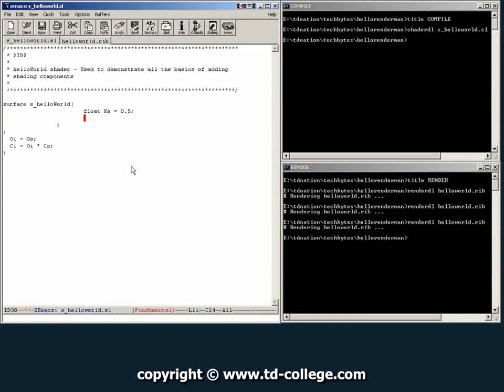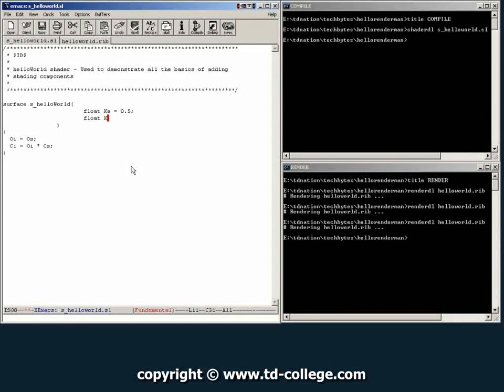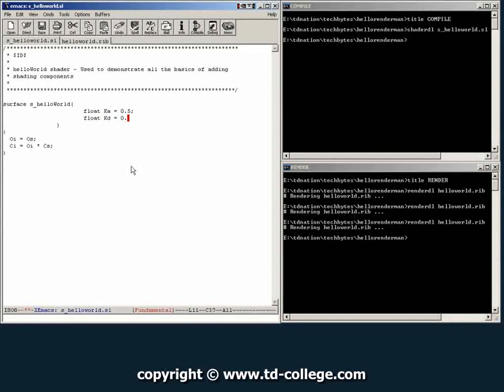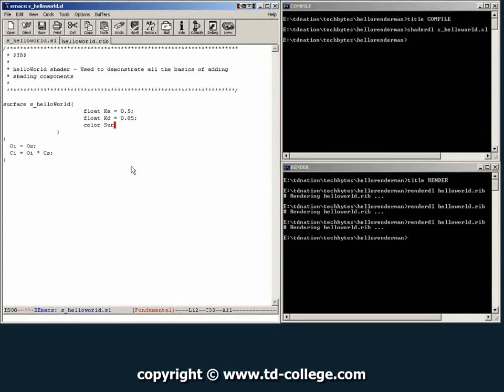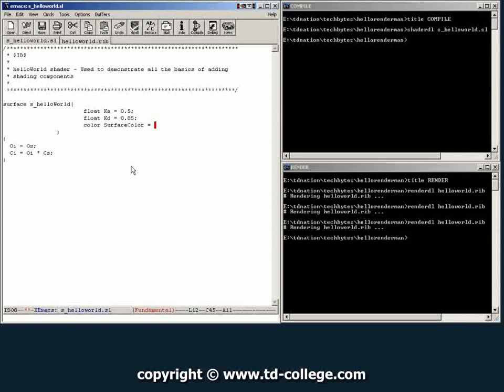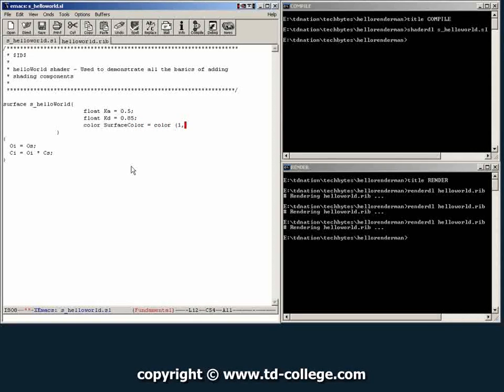Then we're going to create one for the diffuse kd and give it a value of let's say 0.85. Now we're going to create a couple of colors. We're going to create one for surface color and give it a default value, let's give it a default value of red.